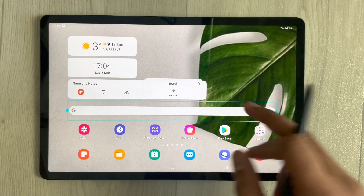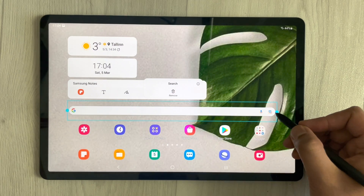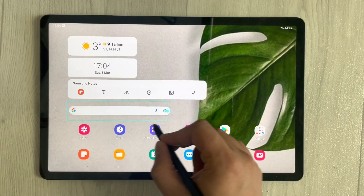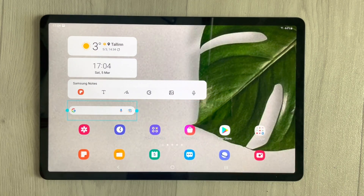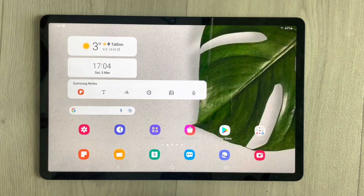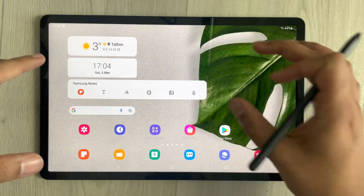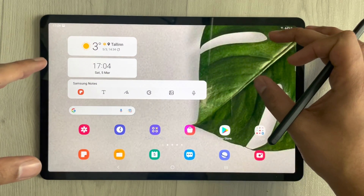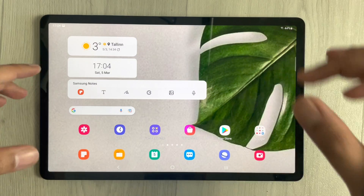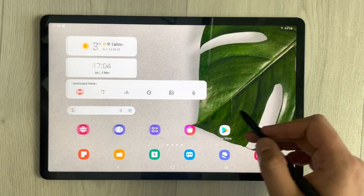If you want to change the size of the Google Search bar, you can hold it and make it smaller. This is how you can set up your home screen layout.